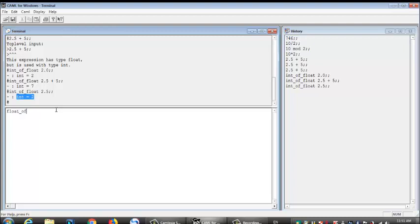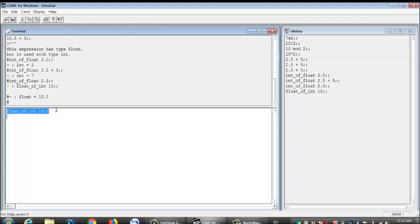A float of int. So float of int of, let's say, 10. You see right here. It gives us a float. 10.0. So that's another cool stuff about caml.